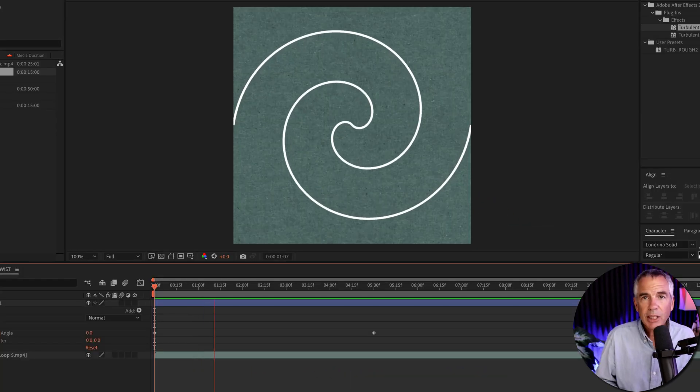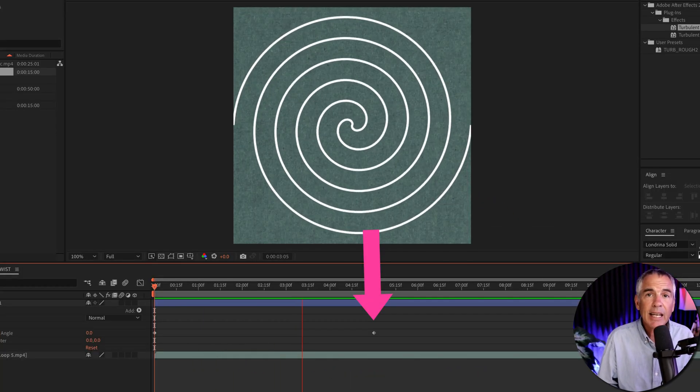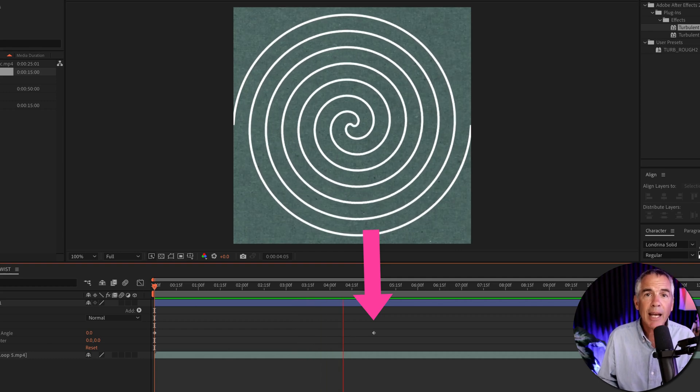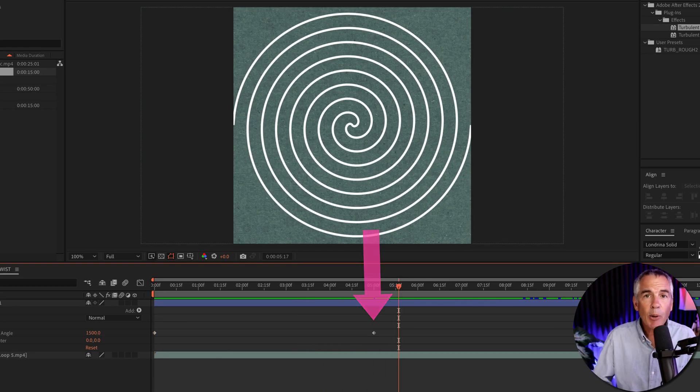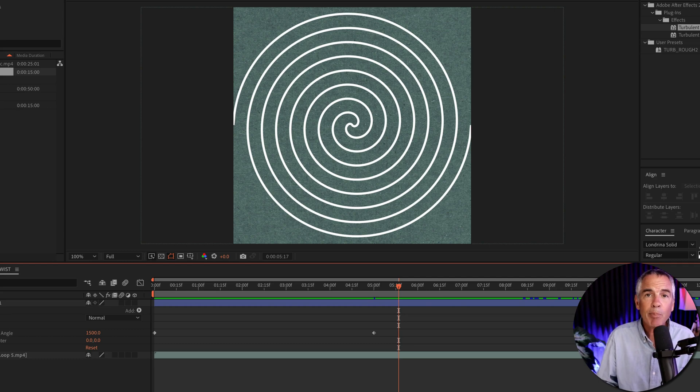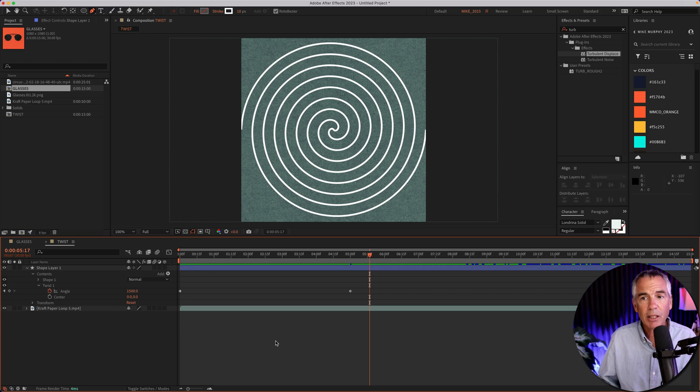You'll see when the CTI gets to the second keyframe, the animation stops. Now, I want it to keep going, and I also want the circle to keep building inside of itself. So I'm going to add the loop out offset expression.